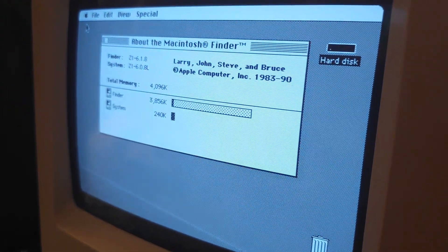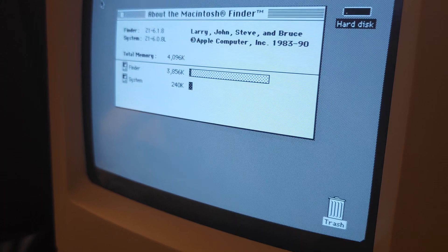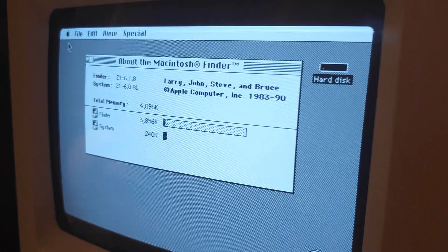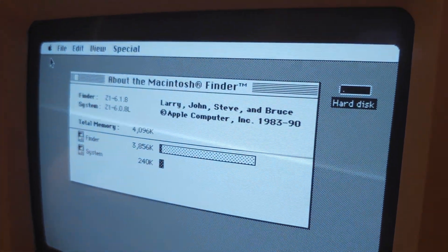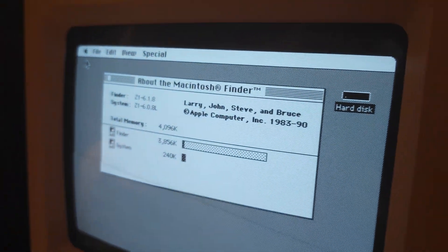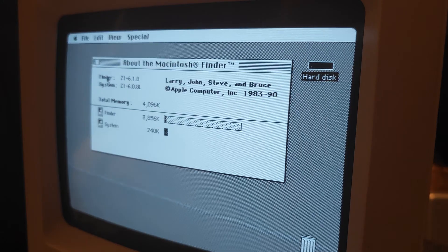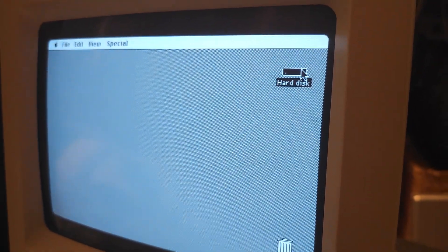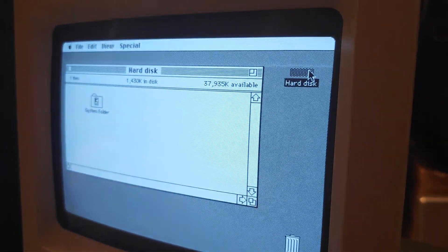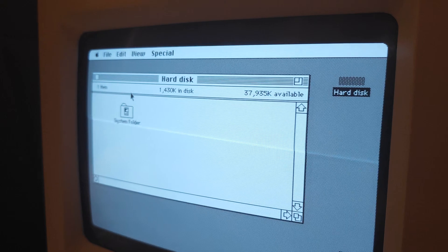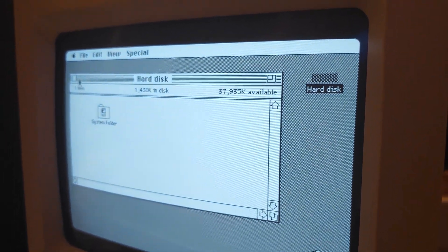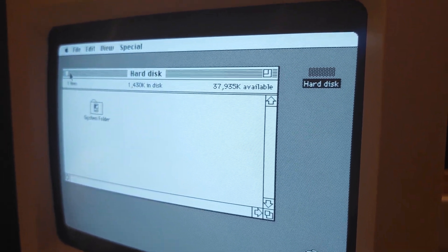But anyway, here is the Macintosh with 6.0.8L installed, 4 megabytes of memory. And like I said, 40 megabyte hard drive. You can see how much space is left on here.